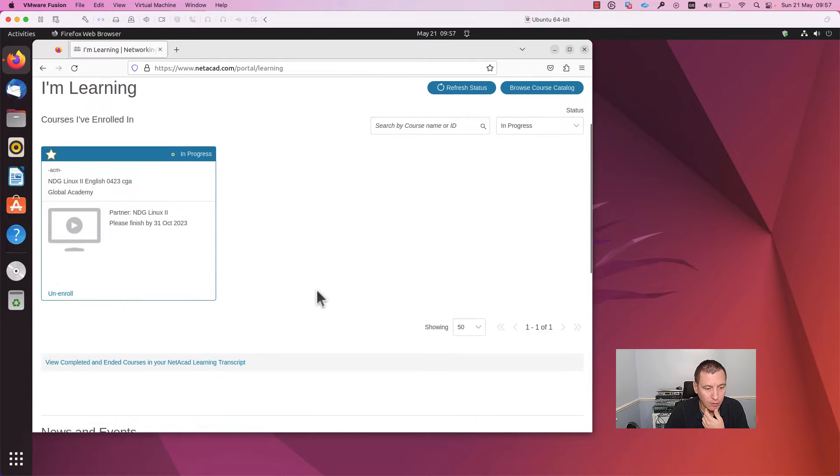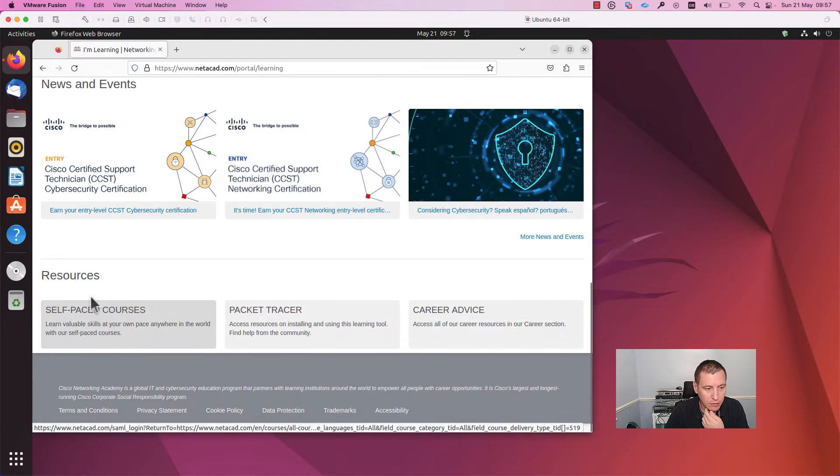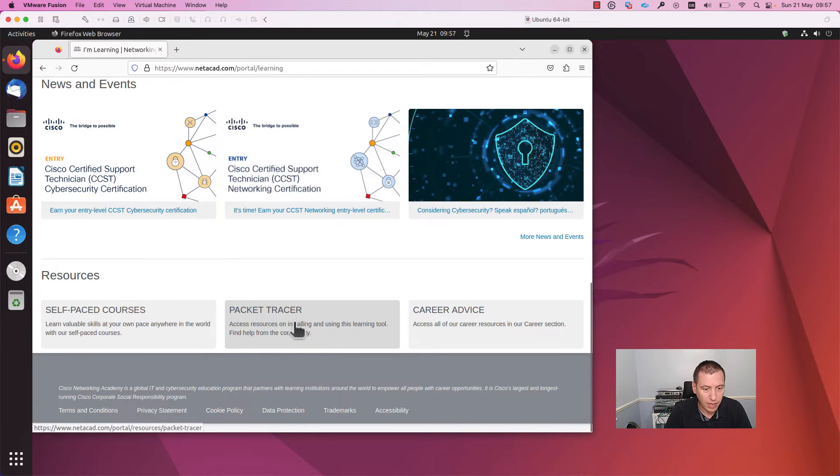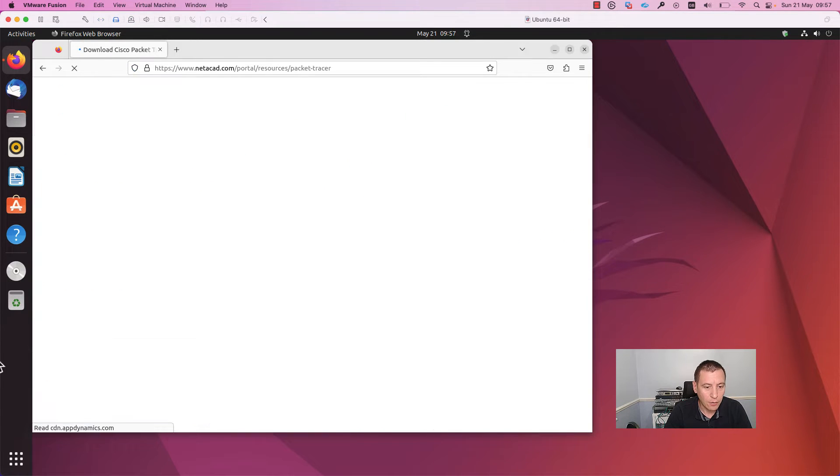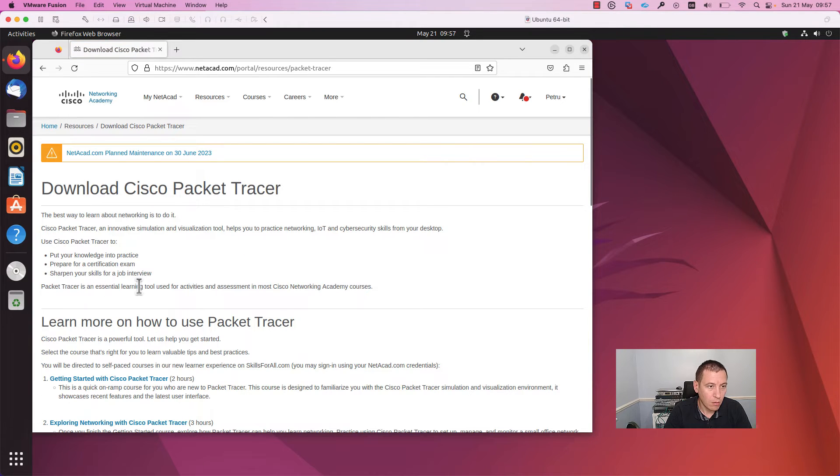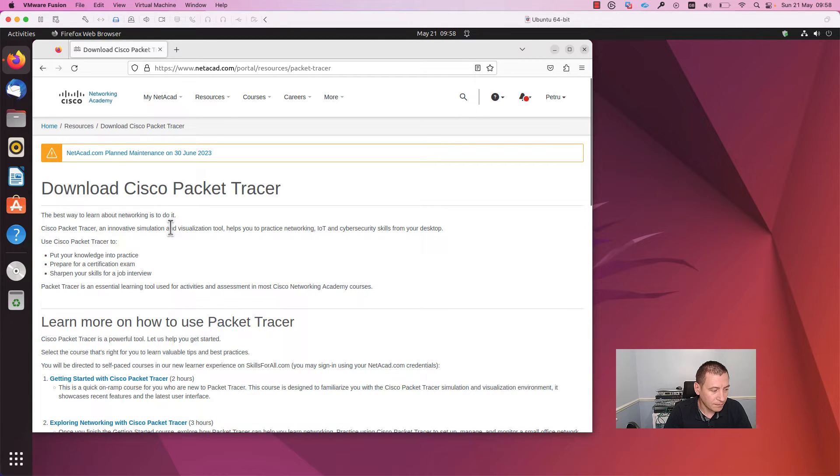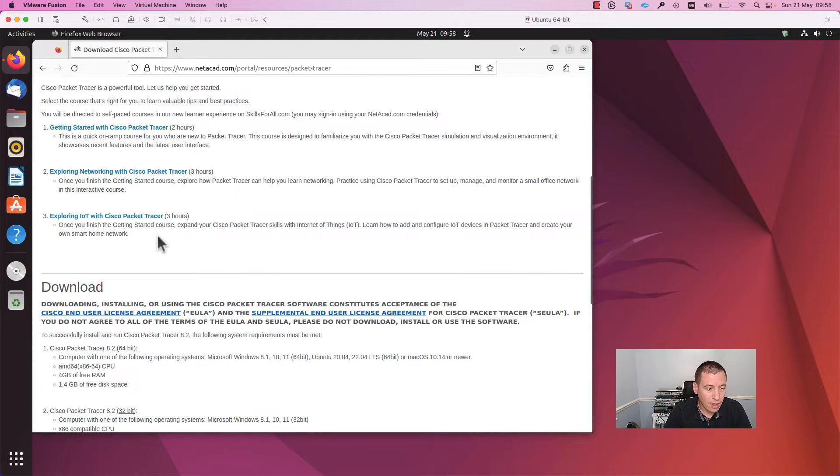Here you need to go to the Resources page on the bottom and press on Packet Tracer. A new window, a new page will be opened, and as you can see here you can download the Packet Tracer.